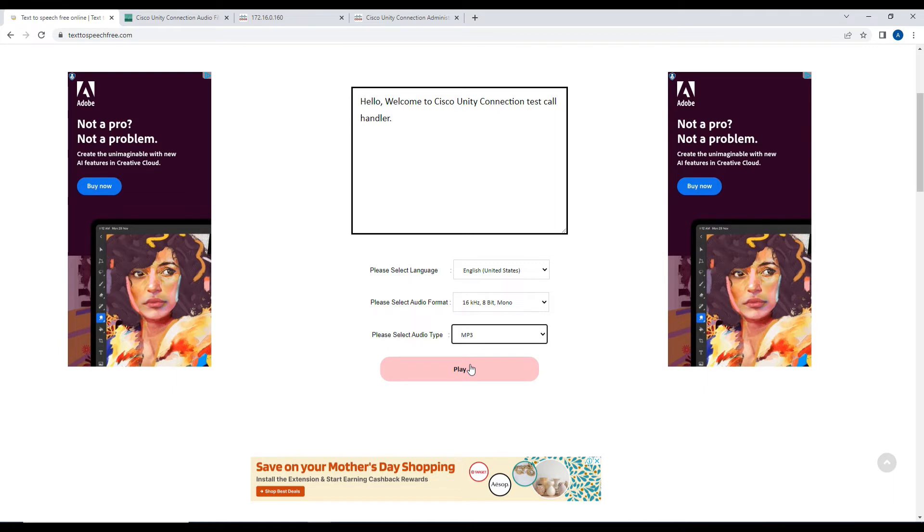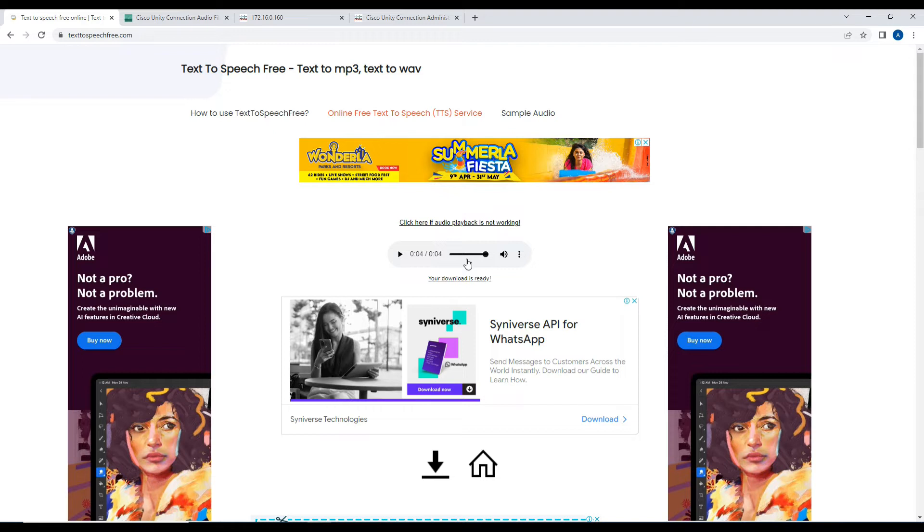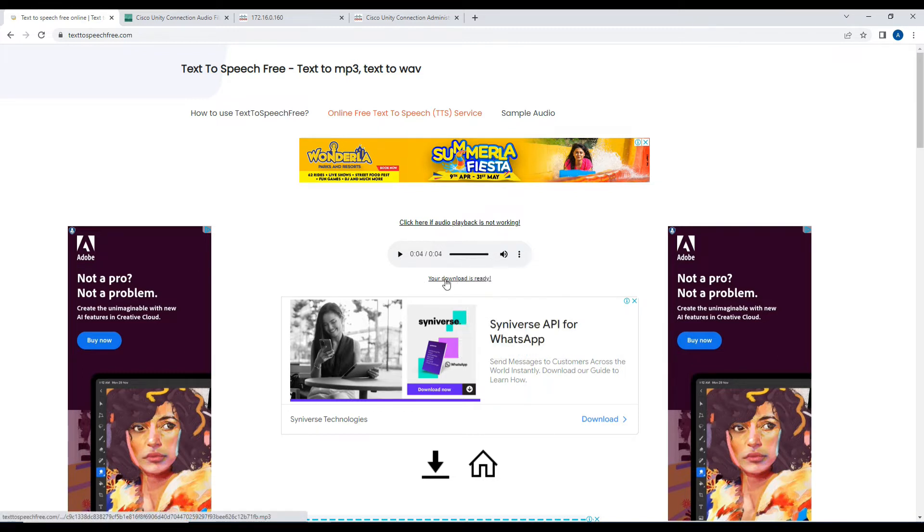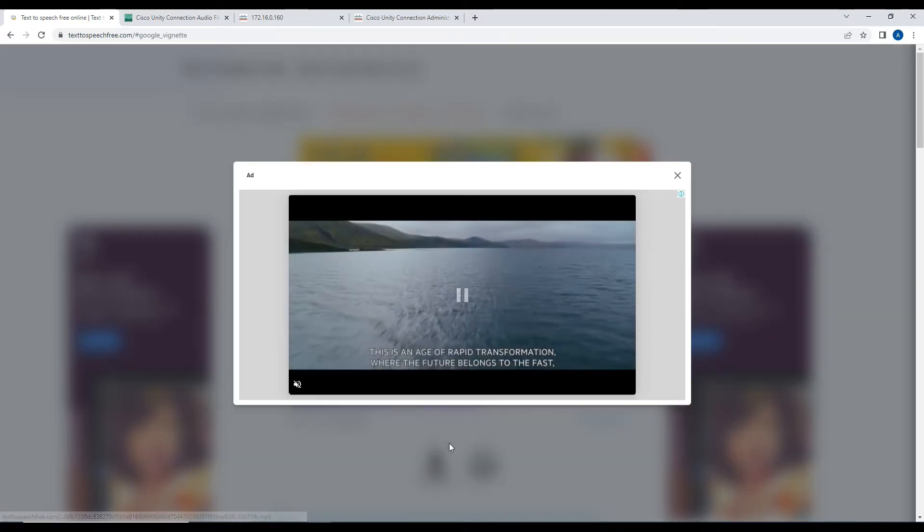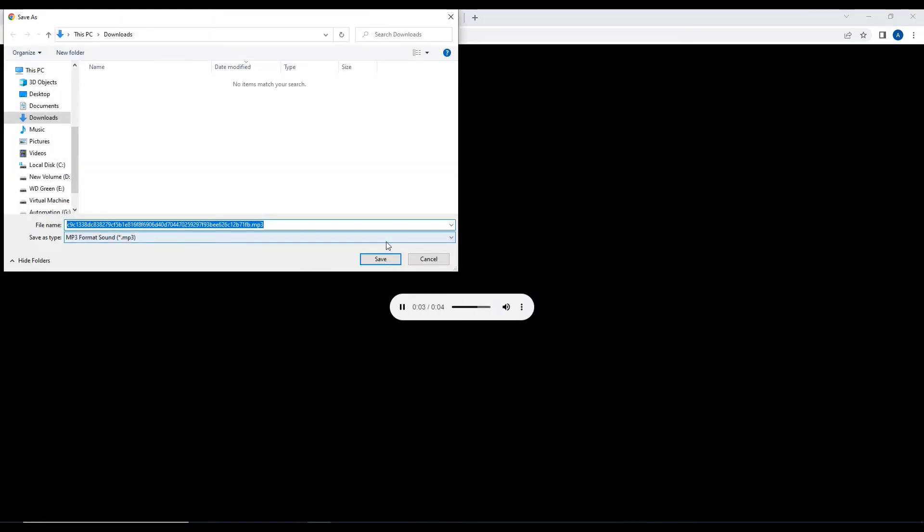Click on play: "Hello, welcome to Cisco Unity Connection test call handler." Okay, so you can hear the greeting. You can always use this website whenever you're doing some labbing and you want to generate audio for your lab purposes, whether it's for Unity Connection or UCCX. I'll save this file. Let me download this file and save it in MP3 format.